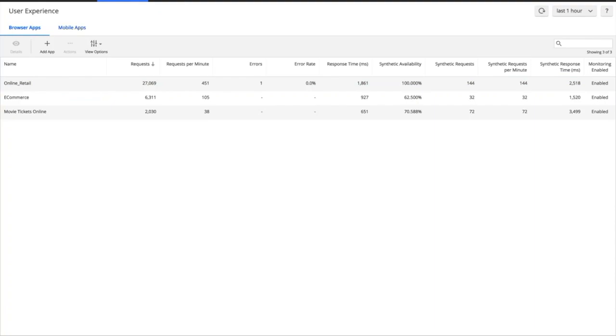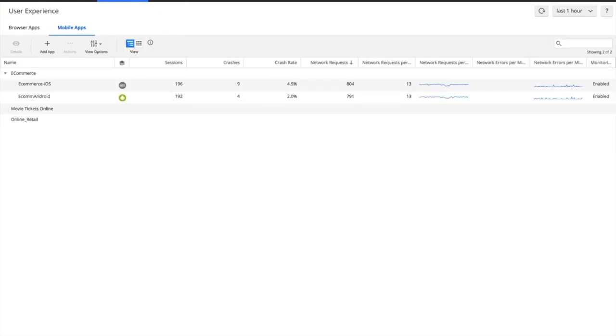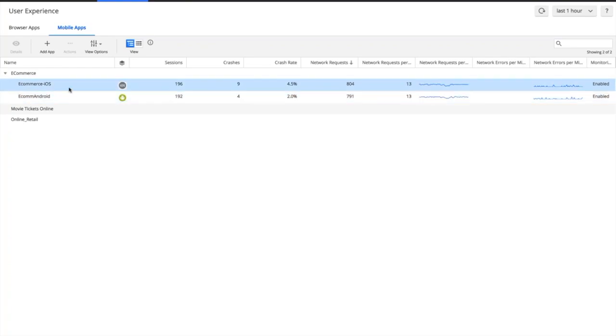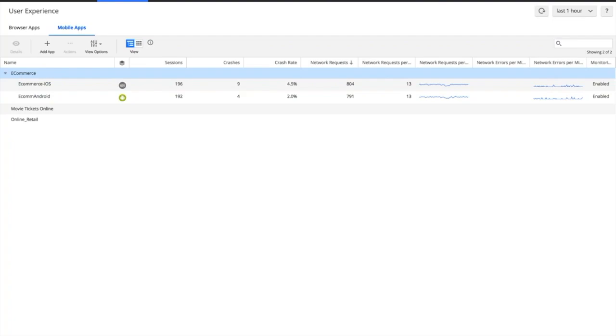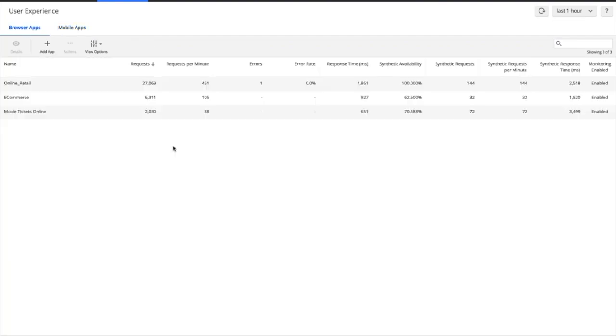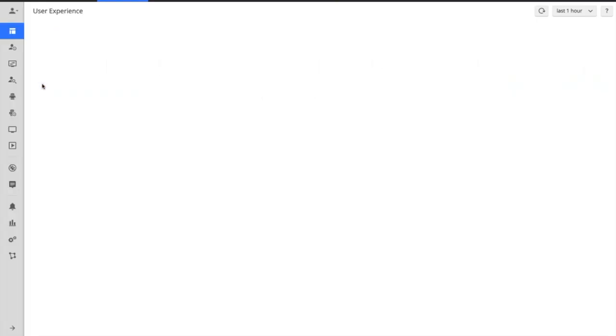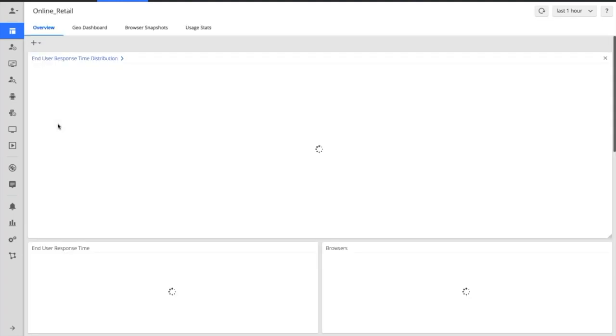We also cover mobile applications as well by embedding a SDK either into your Android or your iOS applications to give you full view into that end user experience. So if I focus now on the browser side of things, we've got an interesting couple of problems happening on our retail site.